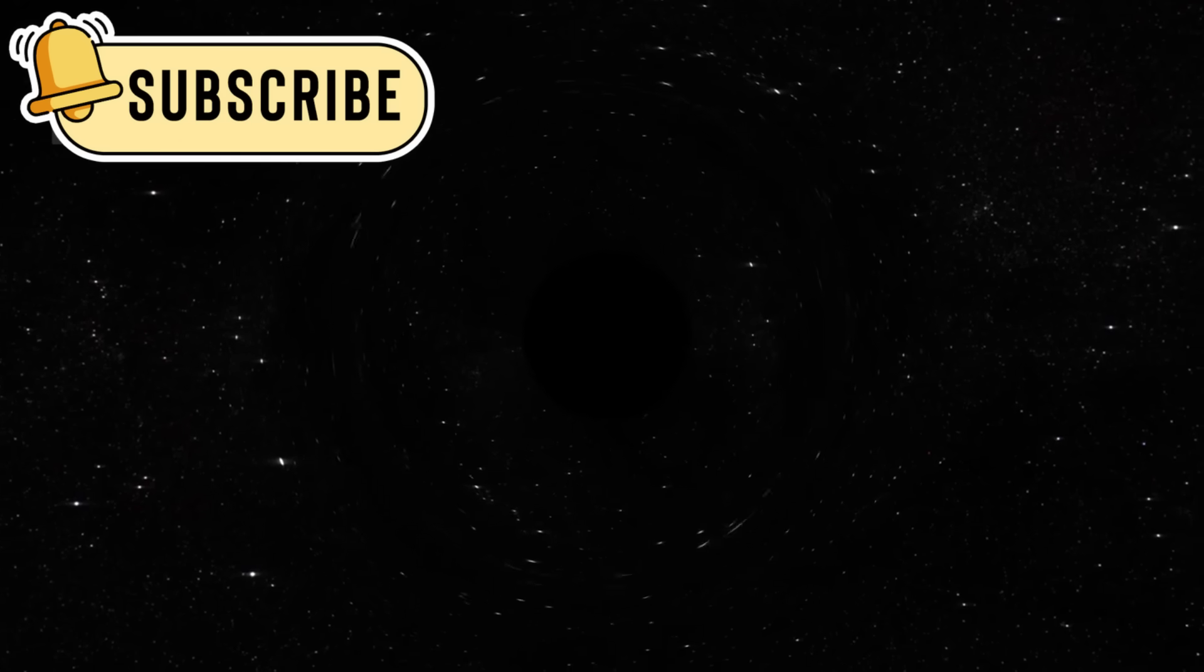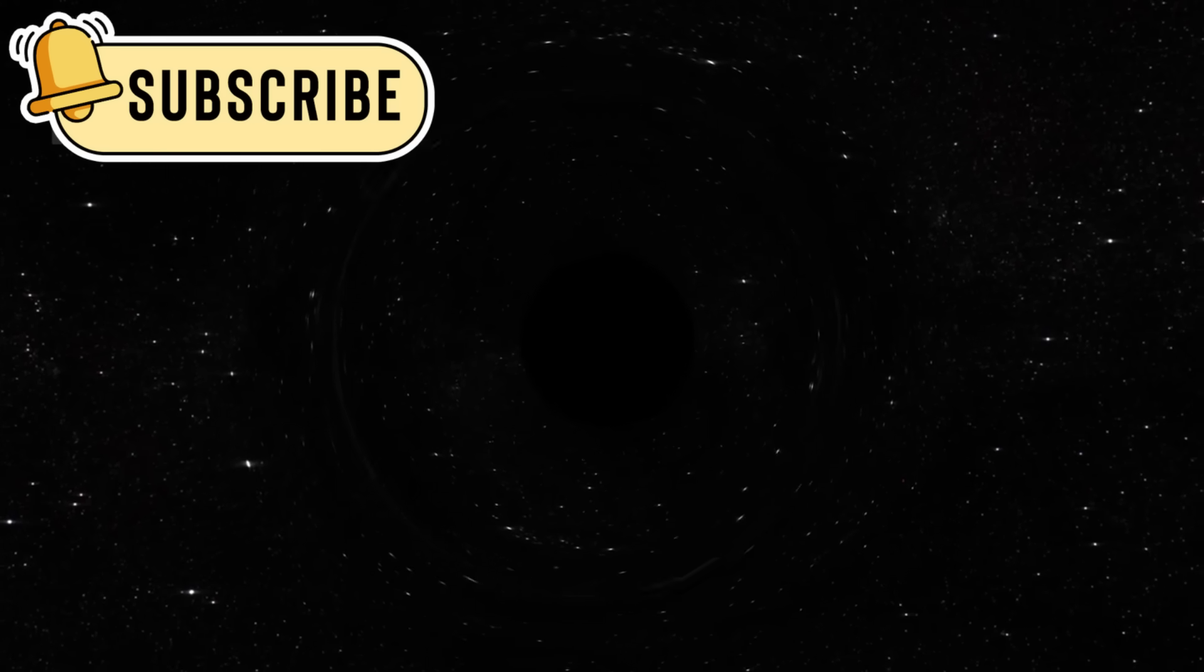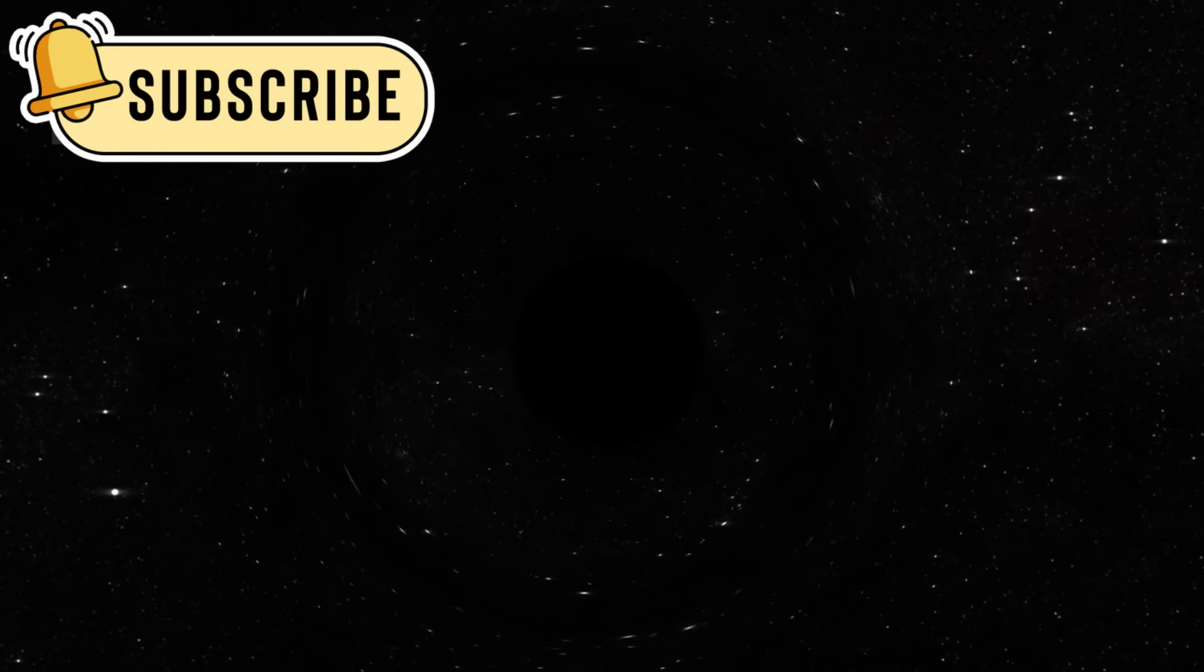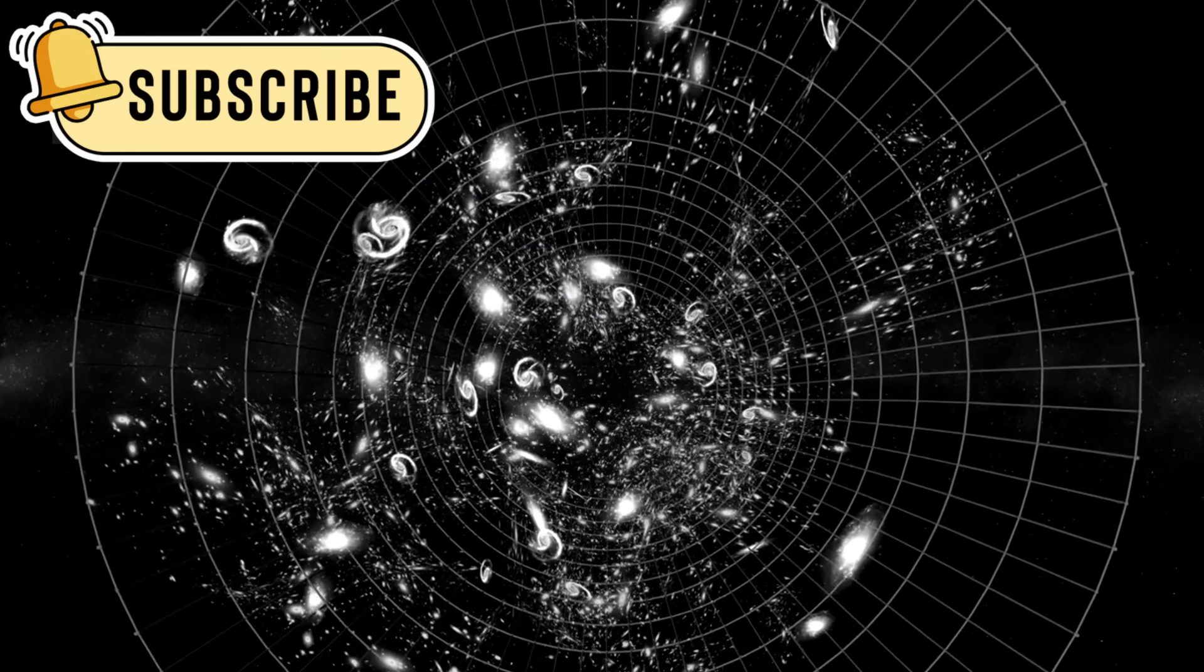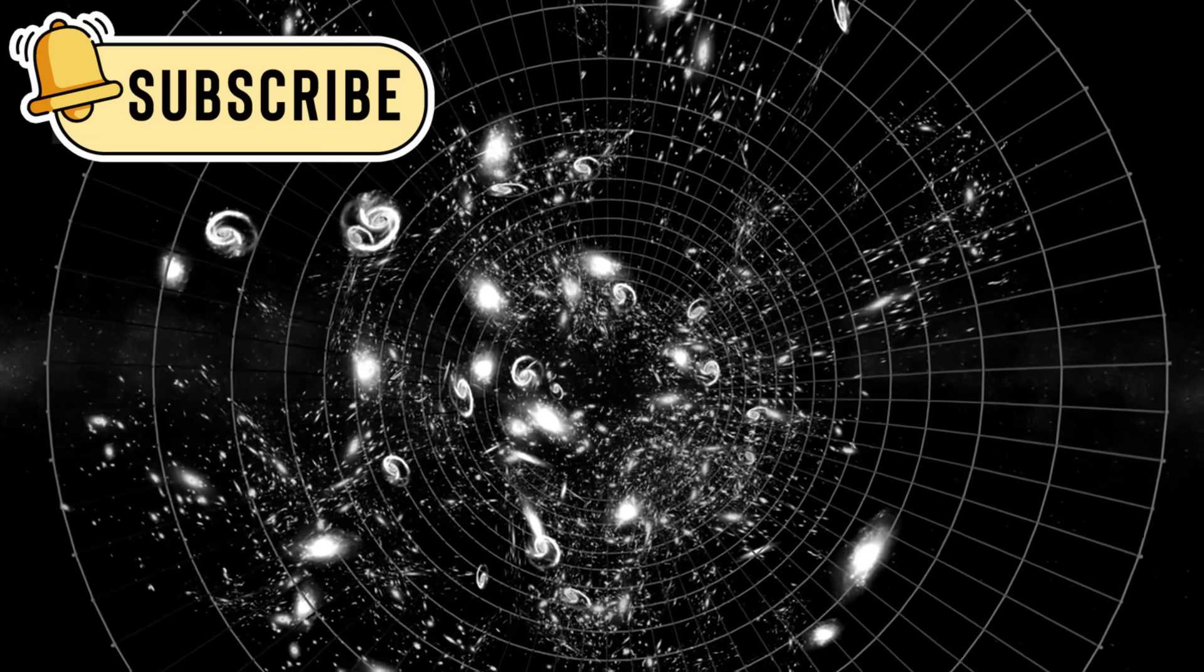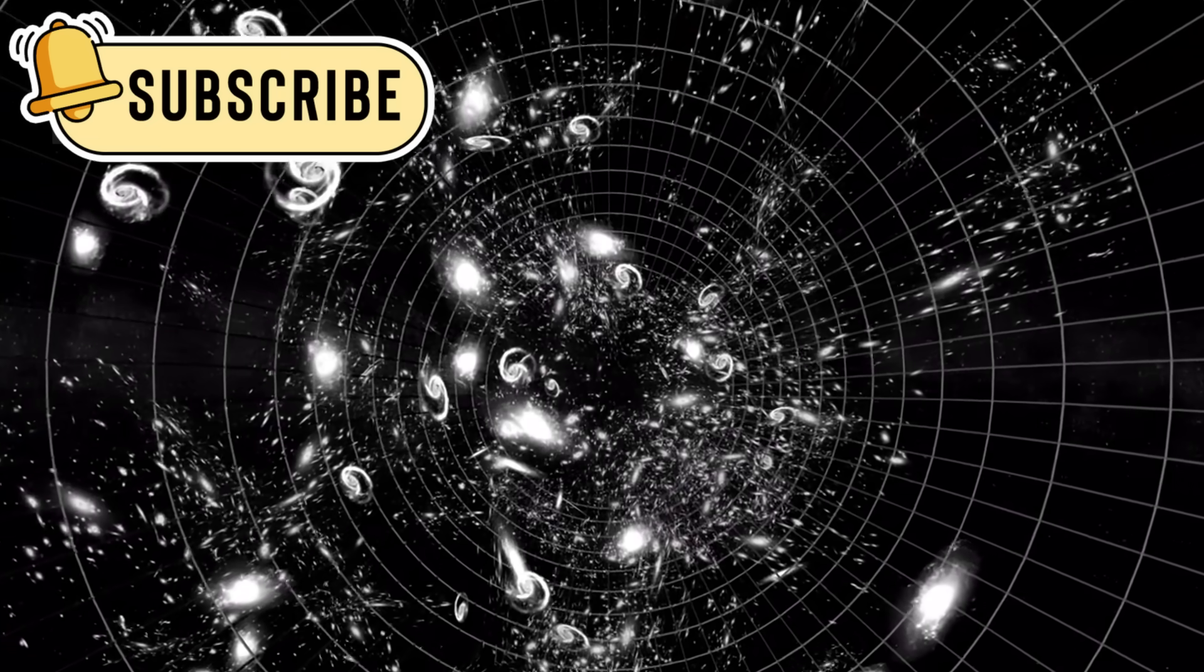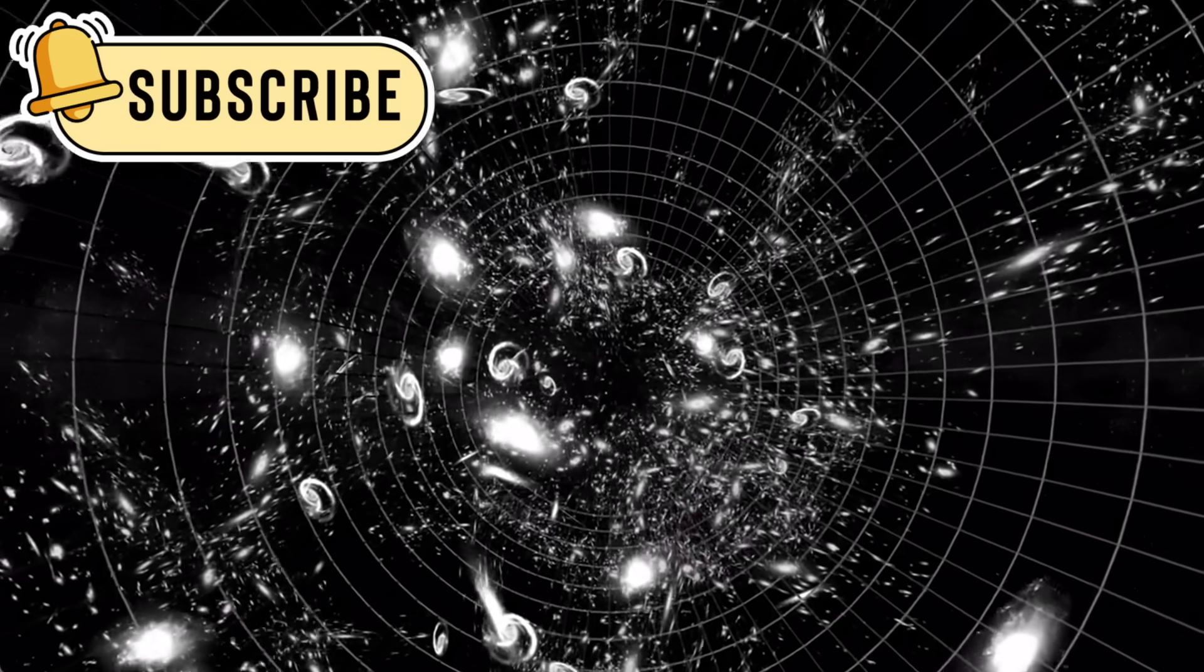This effect, called gravitational lensing, is like nature's own telescope in the sky of space. It bends light and lets us see behind or beyond huge galaxy clusters.